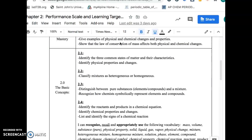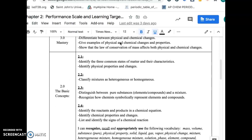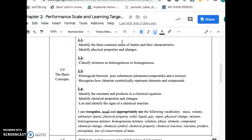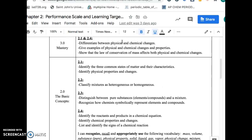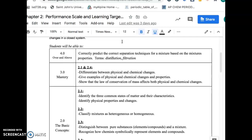Unit 2 is mostly about chemical and physical changes. Starting in section 2, those are the basic concepts you need to know. At the bottom of the page you can see the vocab terms you'll need, and the sections show the basic information from each section that you need to know. Level 3 is content that's a little bit more complicated, and level 4 content is above and beyond — it's a little bit of extra credit on the exam.